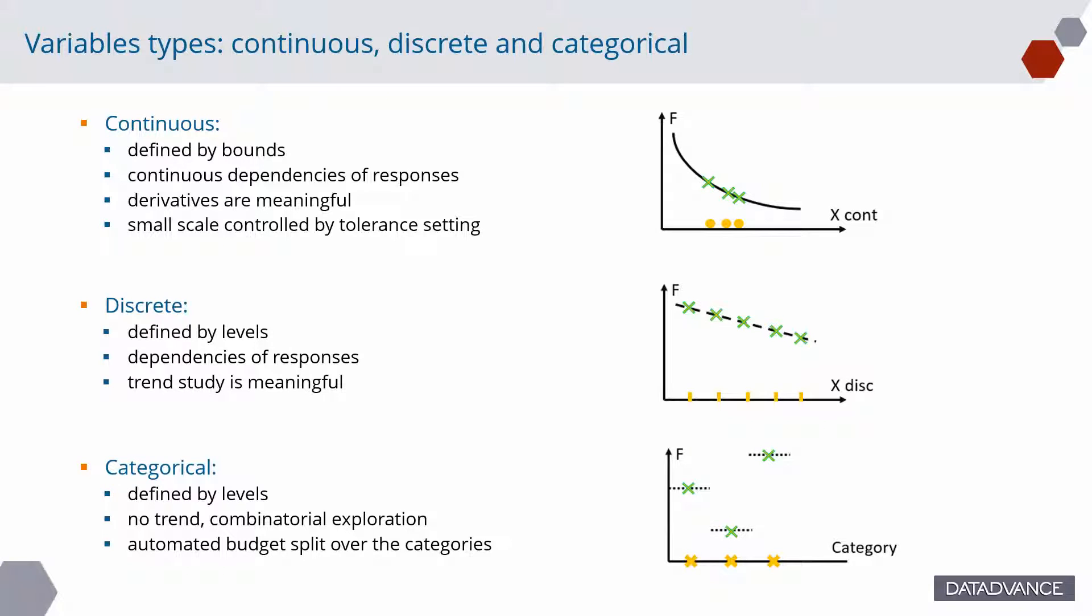The first type is continuous, dependent of responses and defined by bounds. Discrete type is dependent of responses, however defined by levels. And categorical variables have no trend, only combinatorial exploration.